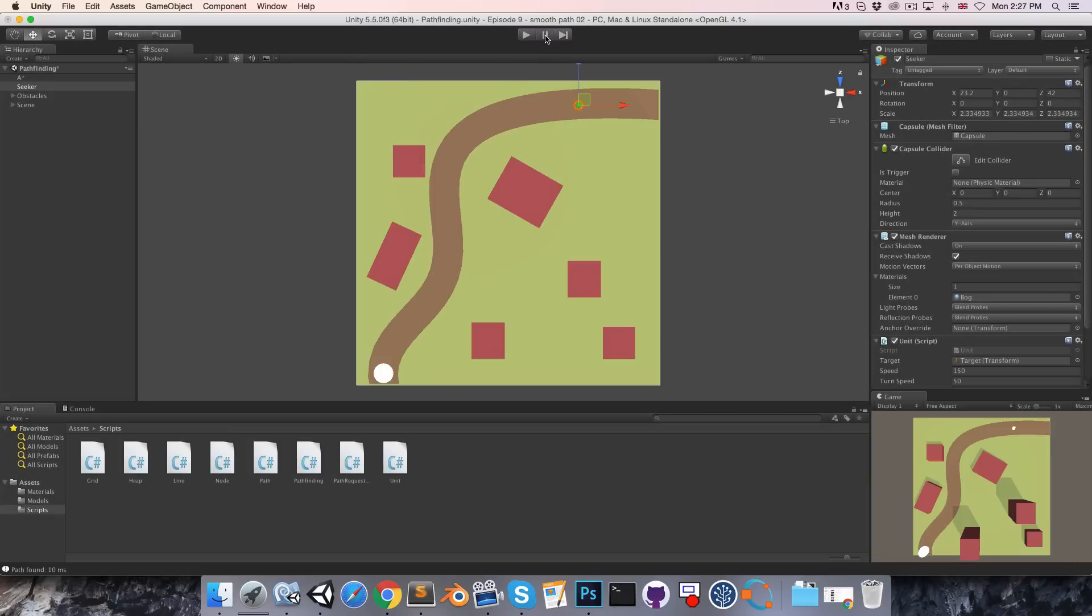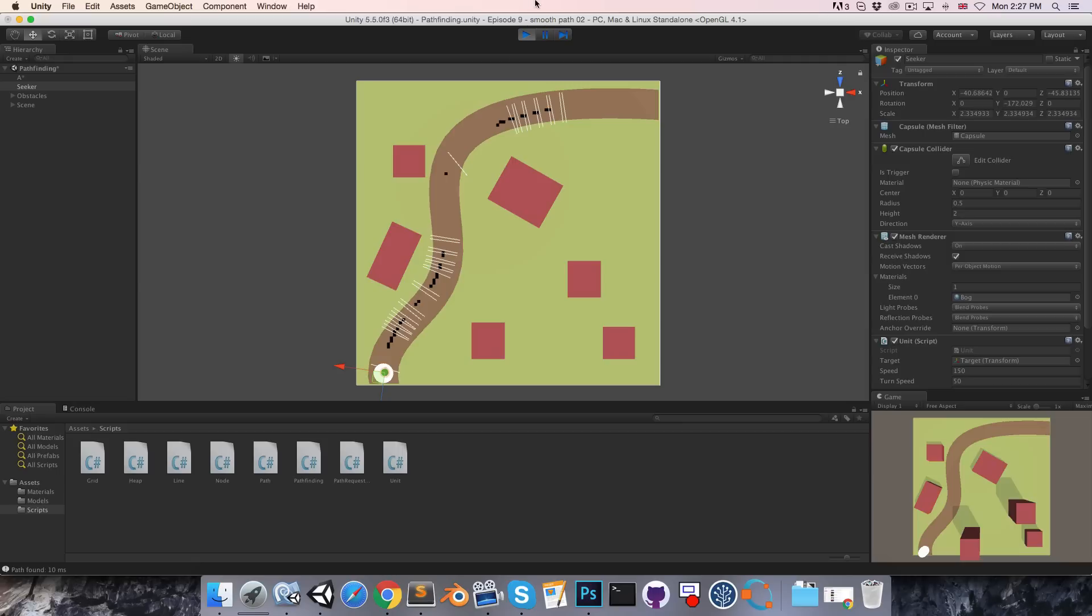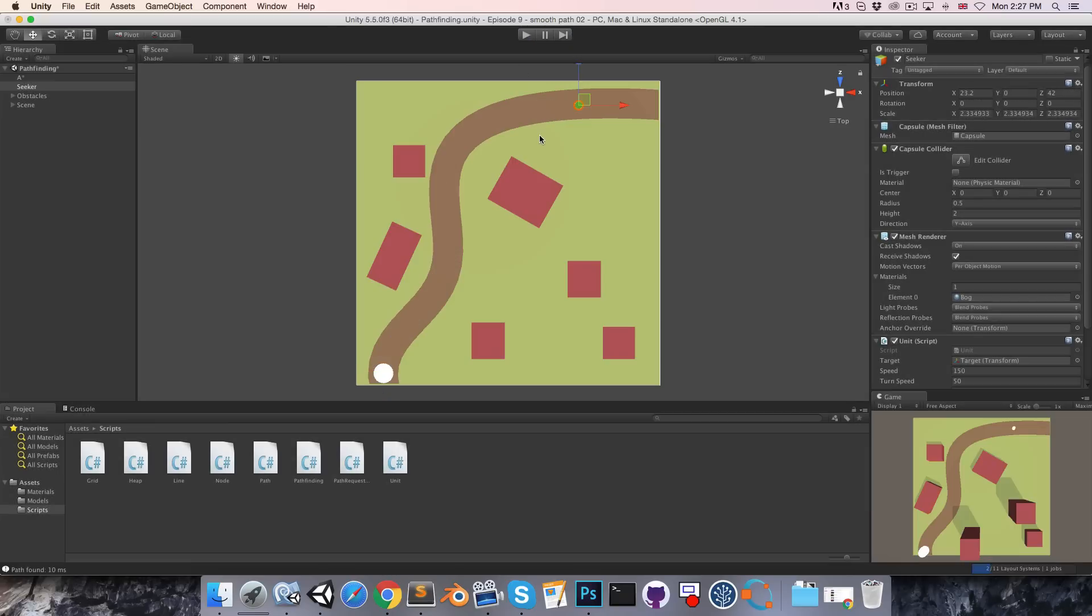However, if I press pause first and then play, and then after a moment unpause it, you can see that it follows it much more accurately because it isn't having those first few frames with the abnormally large delta time values. So that's just something to keep in mind if you're seeing any erratic behavior in the path following in the first few frames after launching the game.